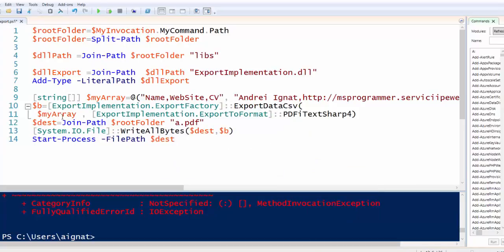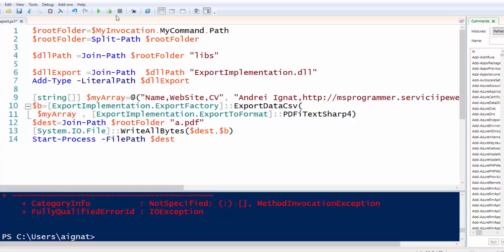Then when we call ExportData CSV with PDF, we will obtain an array of data that we write to a file. And then we start the process with the PDF file.